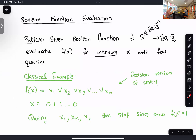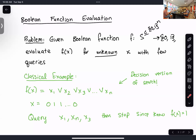The problem we're interested in is Boolean function evaluation. We're given a Boolean function f that maps from bit strings of length n to {0,1}. More precisely, it maps from some subset S of these bit strings, because sometimes we only care about some strings as opposed to all of them. Our goal is to do some preprocessing with f so that we can evaluate f(x) efficiently for an unknown x, where efficiently means using a few queries.